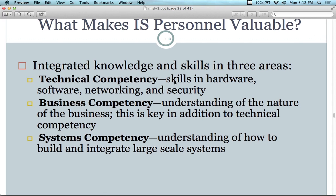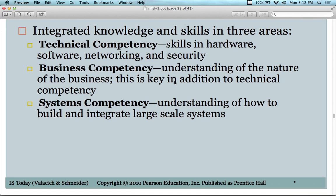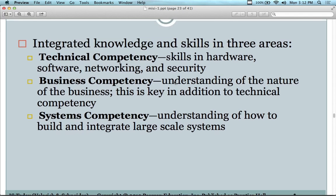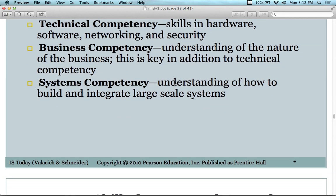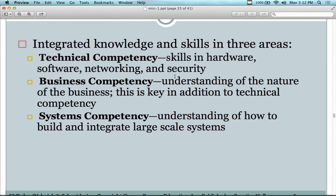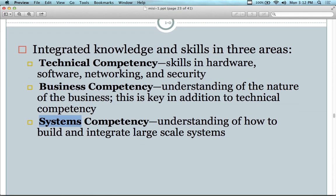The integrated skill set needed covers hardware, software, networking, and security depending on your industry. Business competency — understanding the nature of business — is actually more important than technical competency. Systems competency means understanding how to build large-scale systems. You have to keep up with technology by reading online, since printed publications like PCMag and Time Magazine have largely moved online, though the online version isn't quite the equivalent.